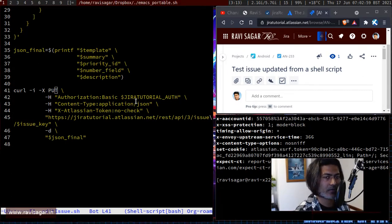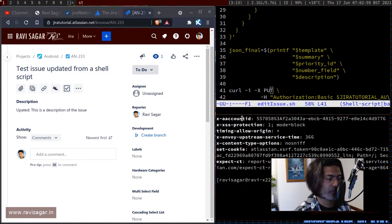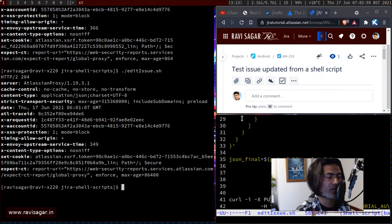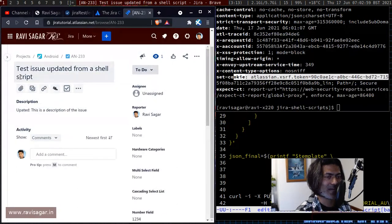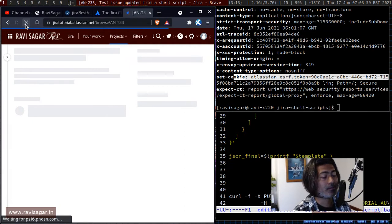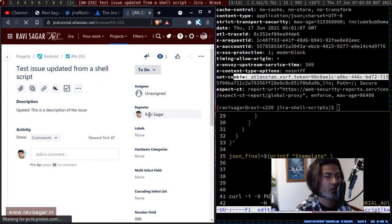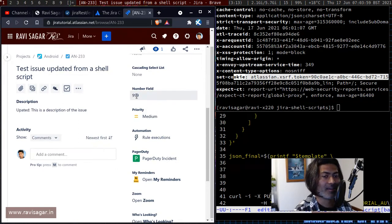Let me find my terminal window. Running the script gives a 204 response, which is good. If you refresh the issue, the summary and description are the same since no change was made there, but the number field is now updated to 999.